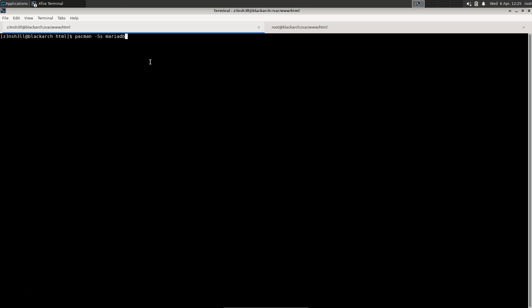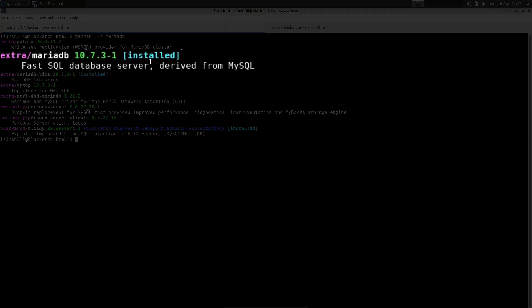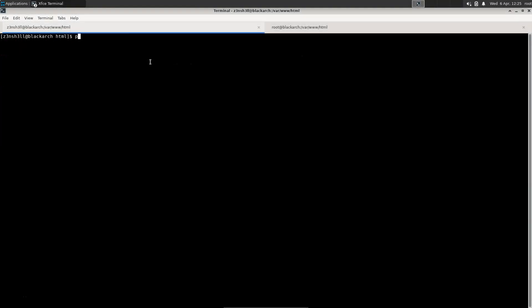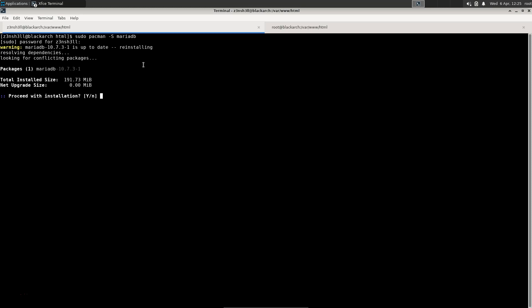I'm going to be installing MariaDB, which is an open source version of MySQL and is the default recommended option for Arch Linux. You can see it is technically already installed — we're just going to run through the command anyway. We run sudo pacman -S mariadb, type in the password, and it's telling us that it's reinstalling since we had it already.